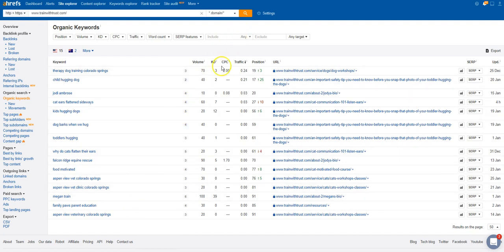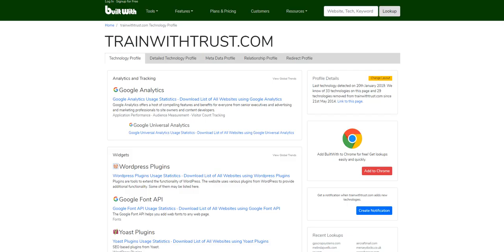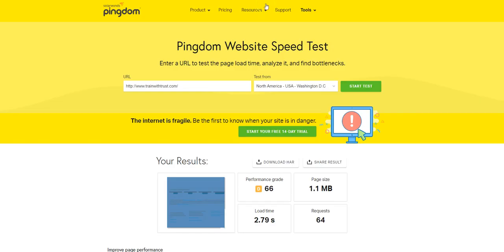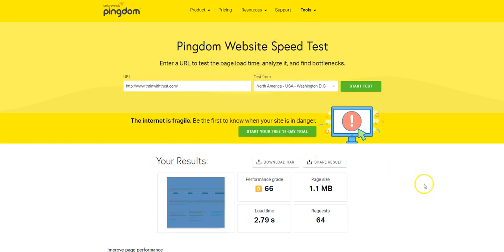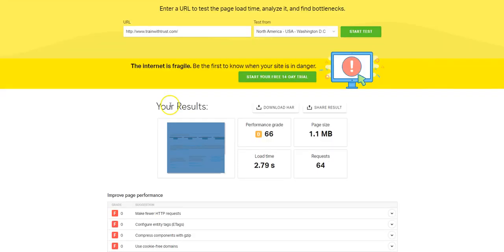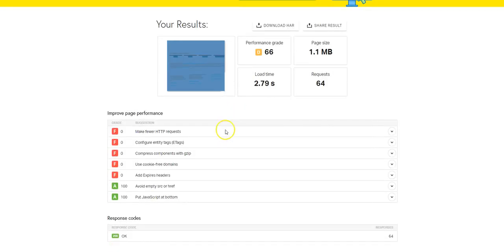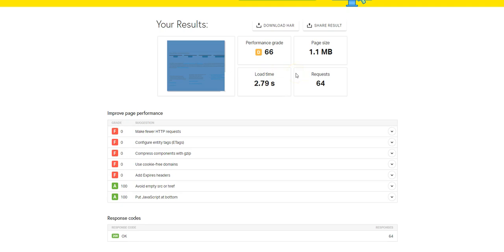Pingdom is another tool that we like to use. This is a free tool. You can check them out at pingdom.com. You just put in your URL, select the server, and this basically gives me a synopsis of what the search engines might see when they're scanning or crawling your website.